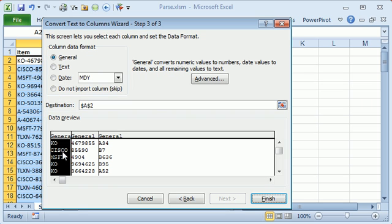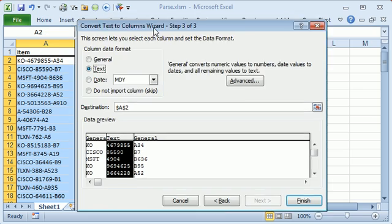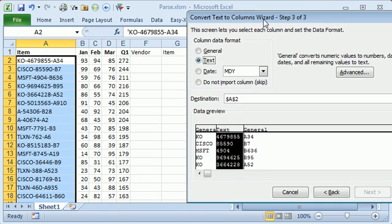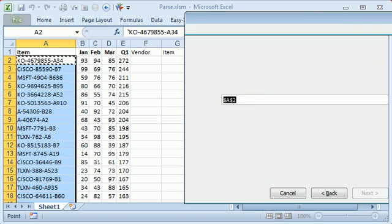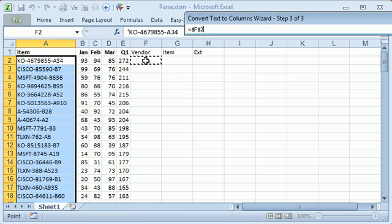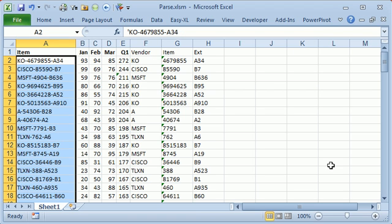Step 3, I'll leave that as general. If we have any leading zeros here that we need to keep, then we will convert that to text, otherwise general is fine. And then where we want it to go, well, I actually want this to go out here to F2, so we'll click the little reference item there and come back, all right, let's click finish, there we go.